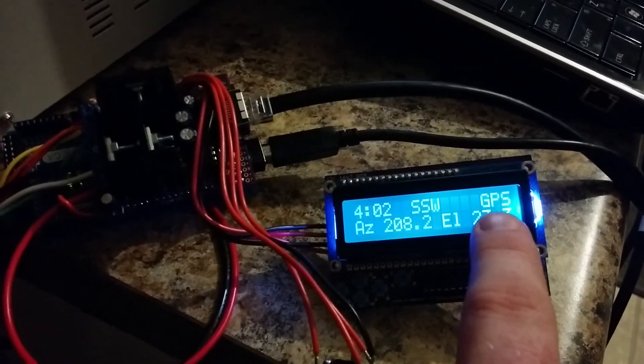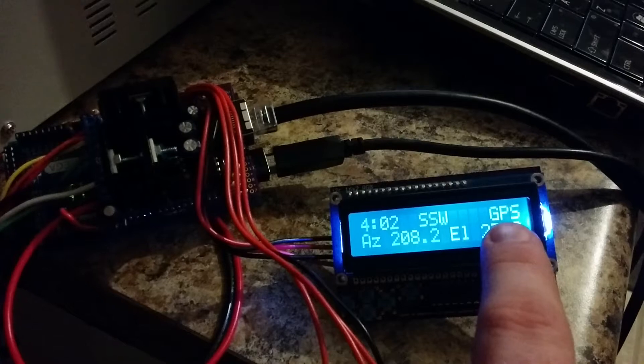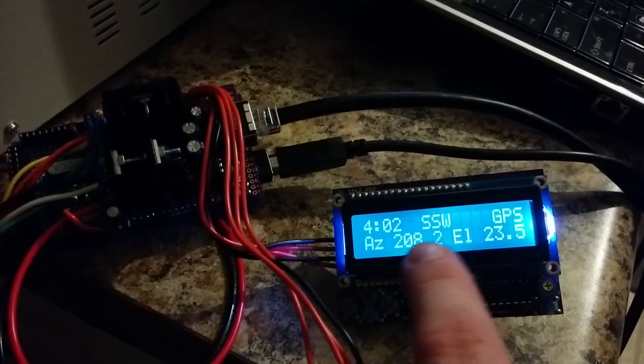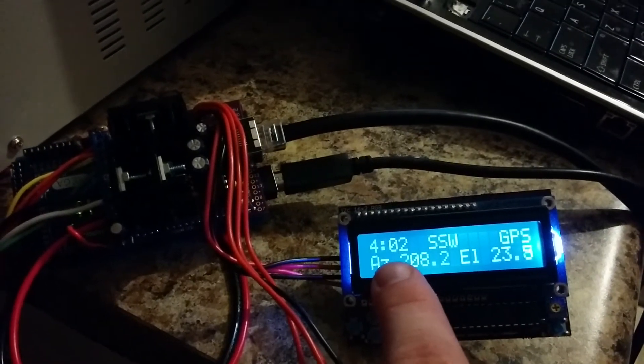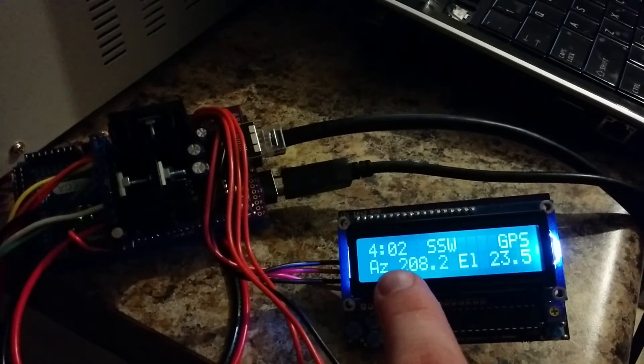It is using the GPS to get its time sync, and right now we are synced at 4:02 Zulu time.